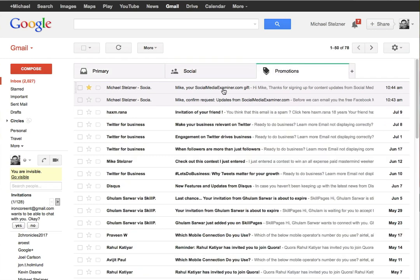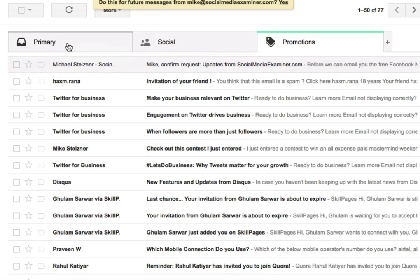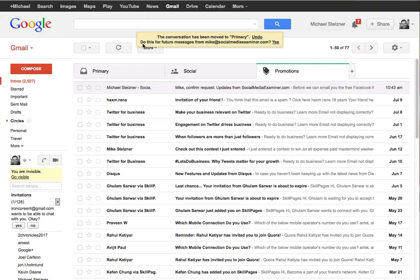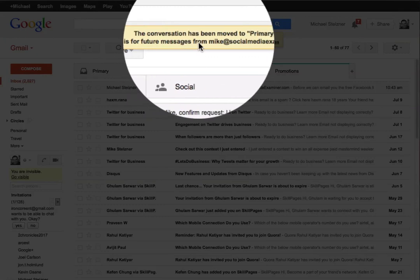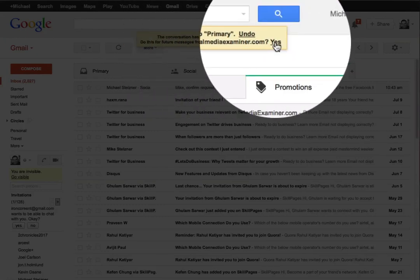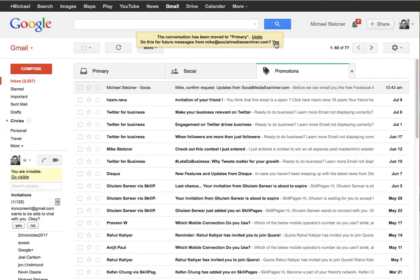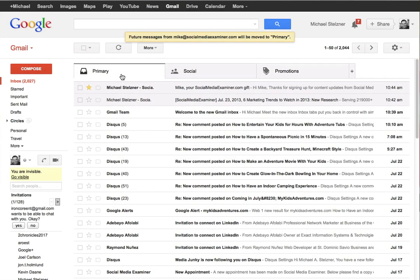There's another way to do it. You can literally just drag this message right over to your Primary box, and a little message comes up here that says 'Do this for future messages from mike@socialmediaexaminer.com' - click Yes. What that'll do is make sure, whether they're starred or not, that they show up in your inbox.